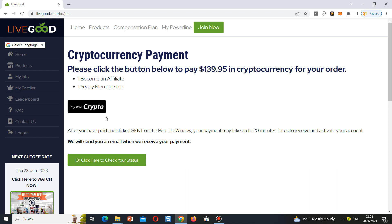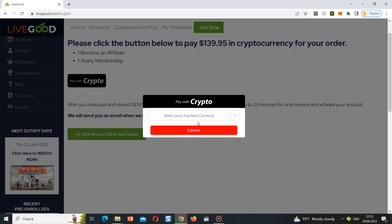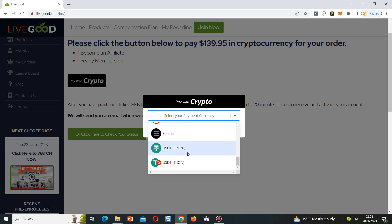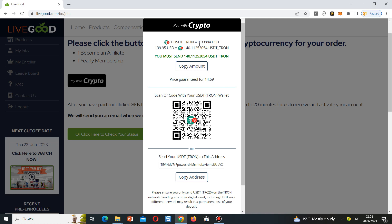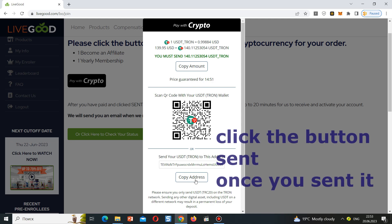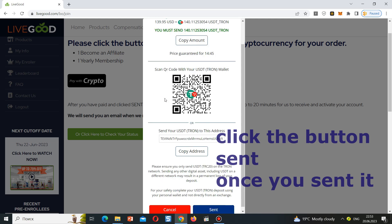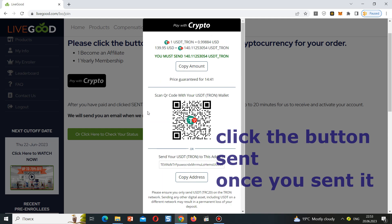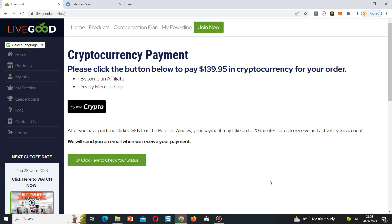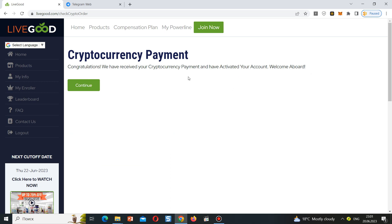On the next page I selected the one-year subscription and chose to pay with crypto. You choose your cryptocurrency — I chose USDT with TRC20, which is USDT on Tron, because it has the cheapest transaction fees. You copy the exact amount and wallet address, then send it. After a couple of minutes, click 'Check Your Status.' You'll see: 'Congratulations, we have received your cryptocurrency payment and activated your account.' It's easy — come join LiveGood and let's build this business together.